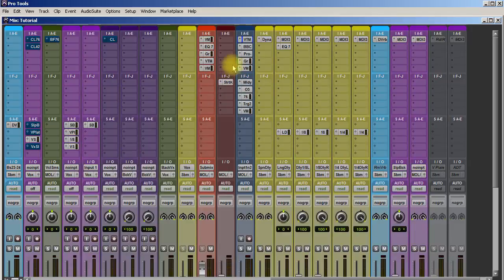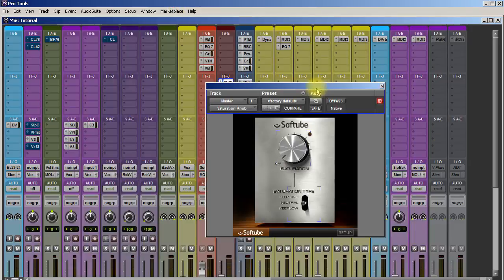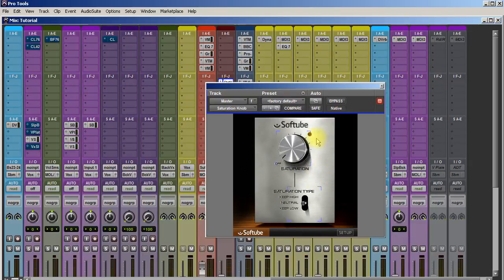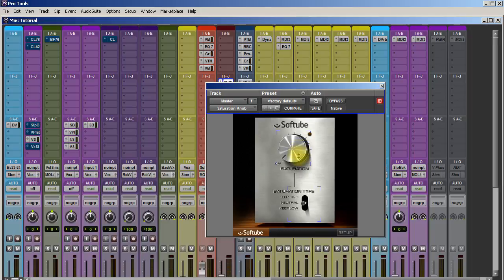I also wanted to mention an honorable mention because it's free. This is a great little plugin. It's Softube's Saturation, super simple to use and works great. I use this actually a lot on snares, on vocals, sometimes on bass. It's free.